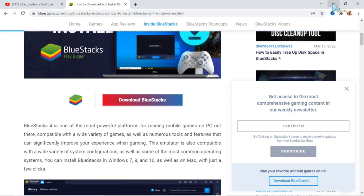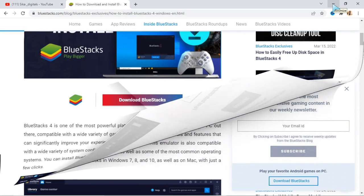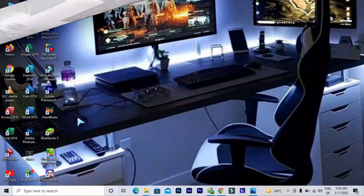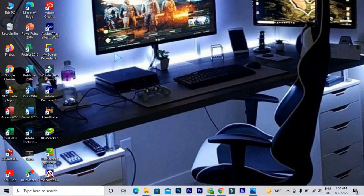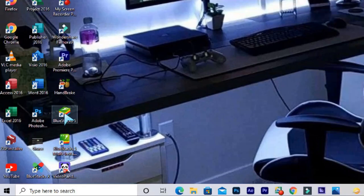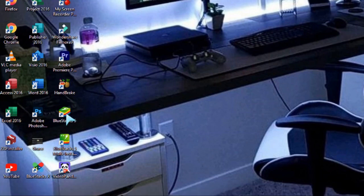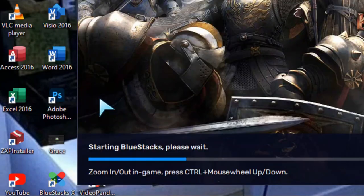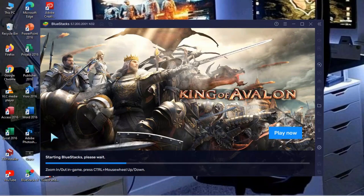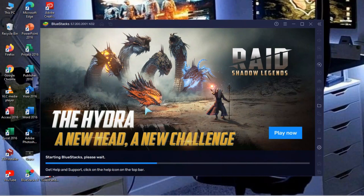I've already downloaded and installed BlueStacks, so let's go over to my computer now. When you download and install it, it will appear on your desktop like this. I'll open it right now — BlueStacks is opening, so just wait.